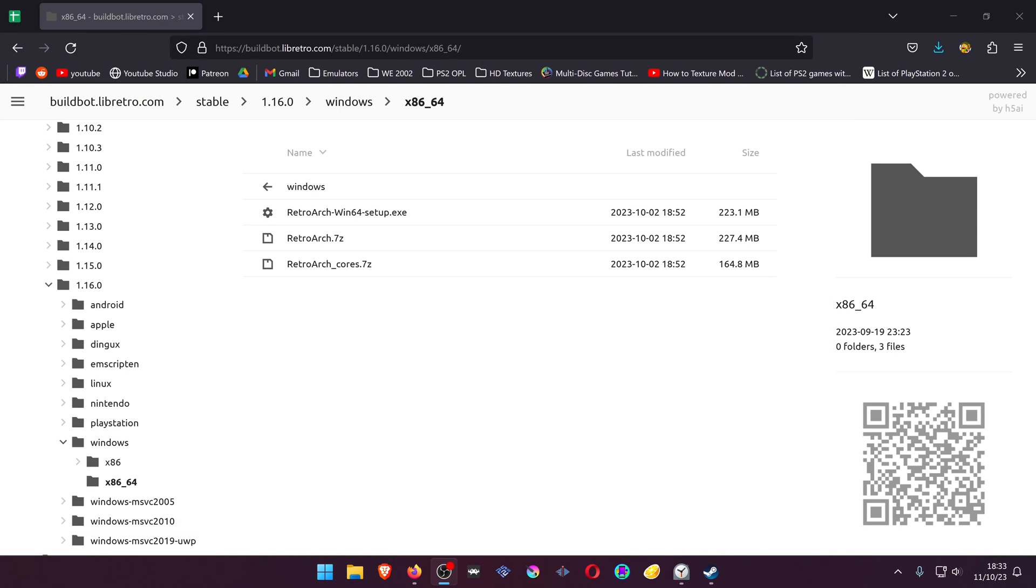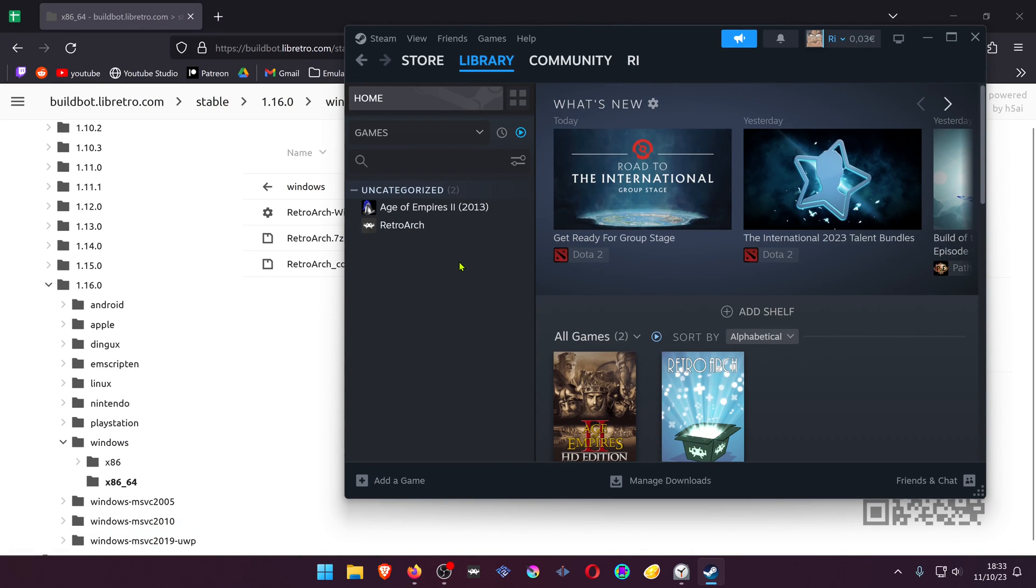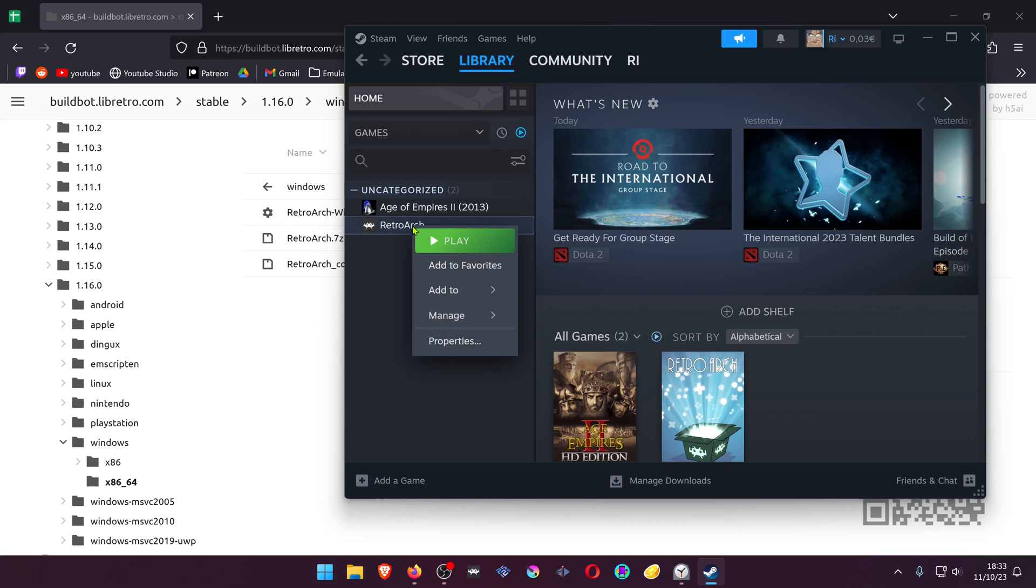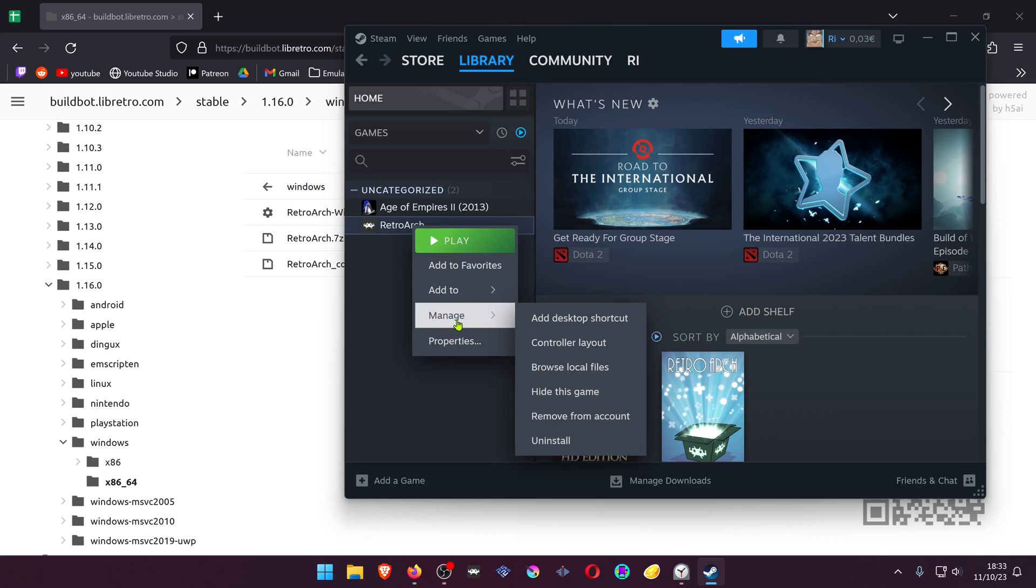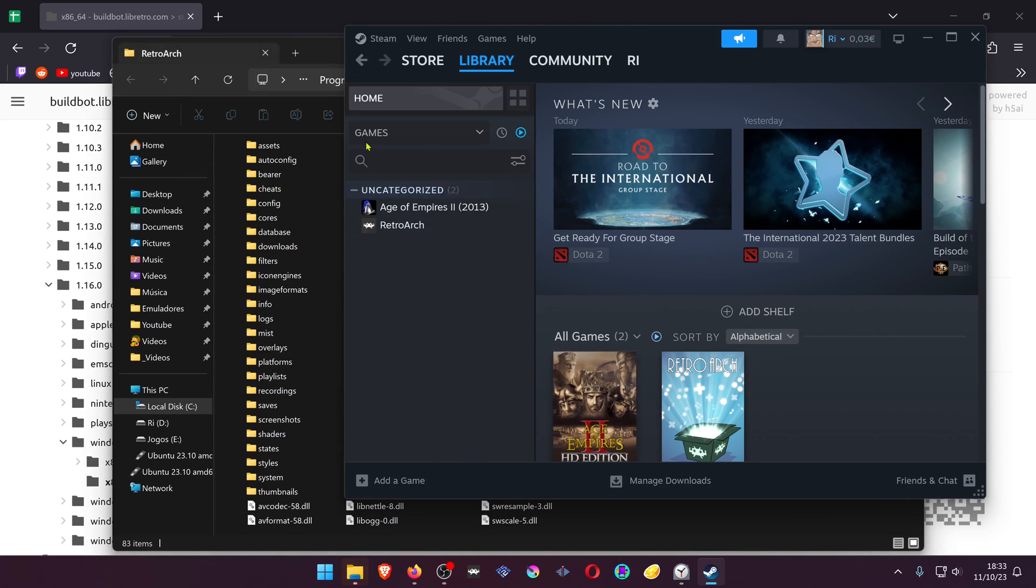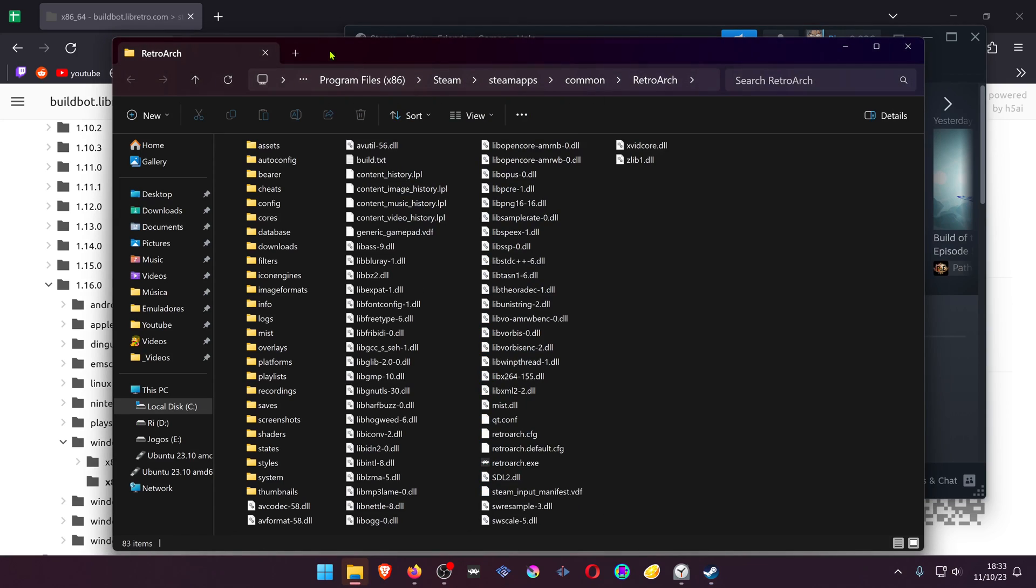Now go to your Steam library and from here click on top of RetroArch, Manage, and Browse Local Files. This will open the RetroArch Steam folder.